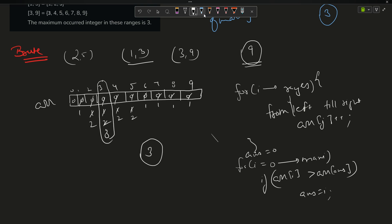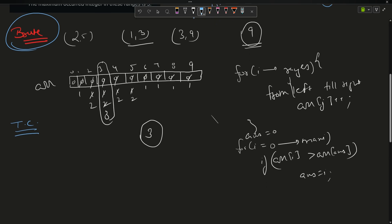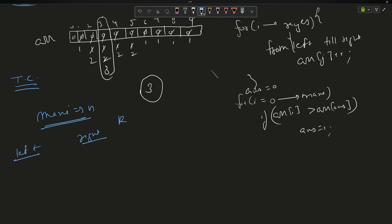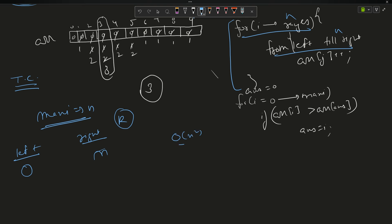The problem with this brute force is the time complexity. The left and right bounds can span from 0 to n, and across k ranges it is possible that all ranges span the full width. This inner loop runs O(n) for each range, making the overall complexity O(n²). Our objective is to optimize this to linear time O(n).